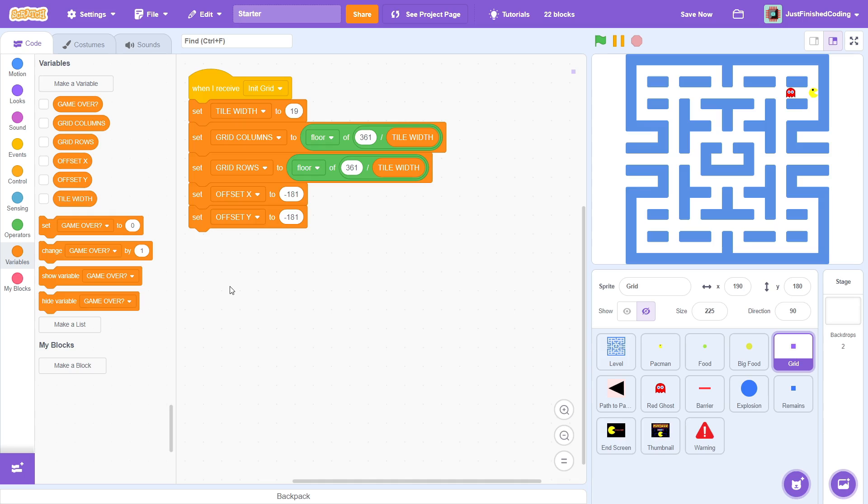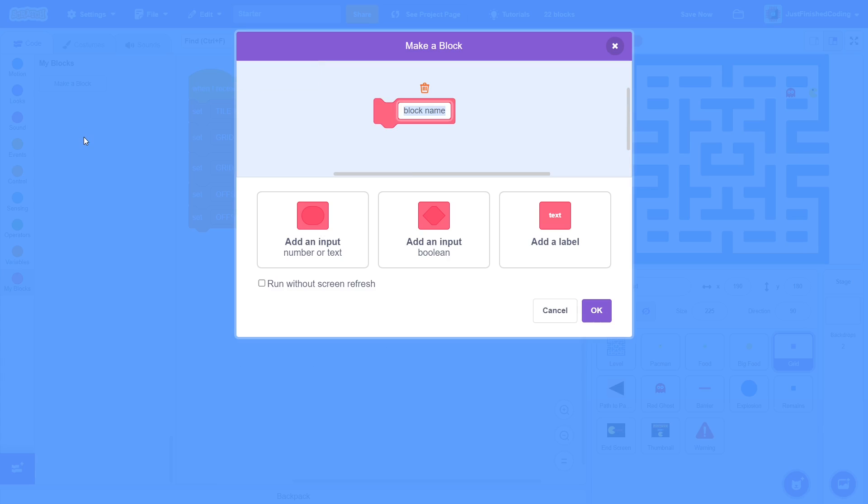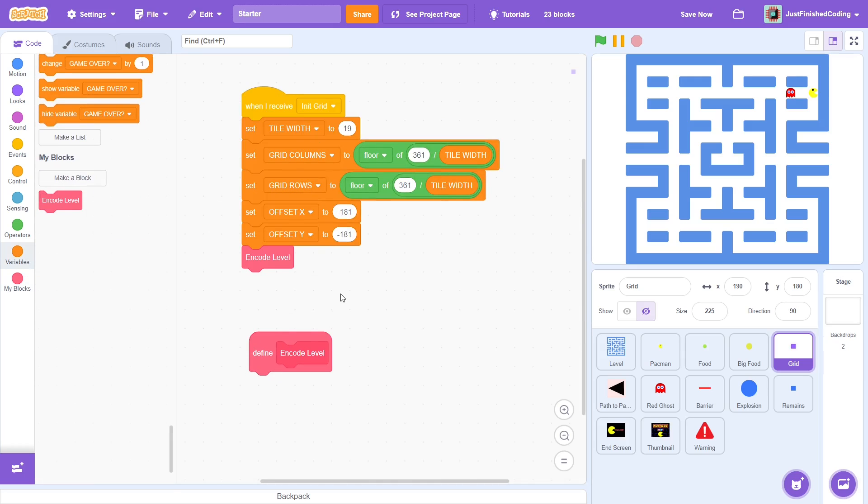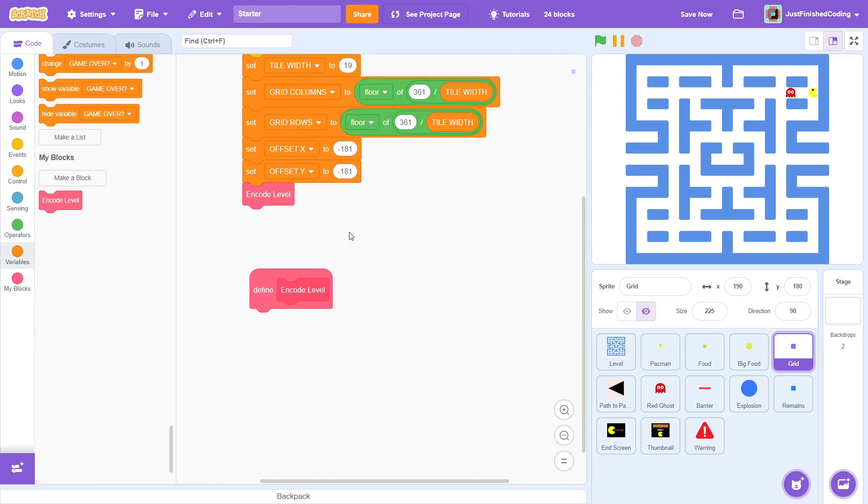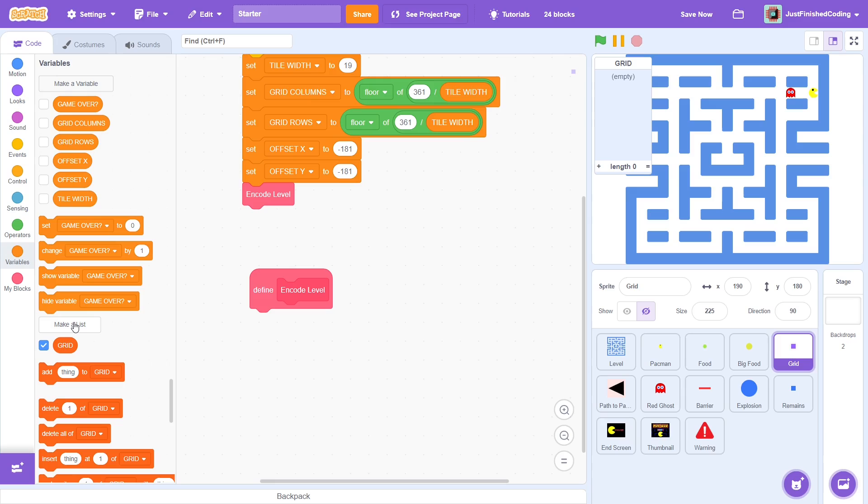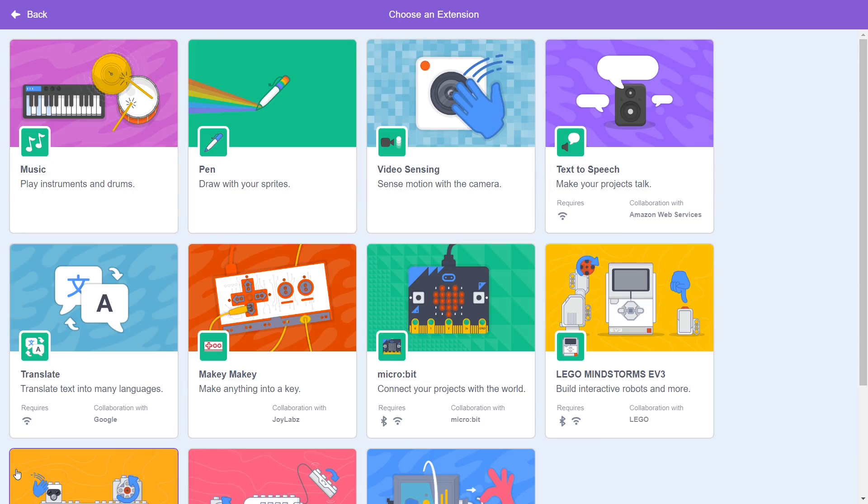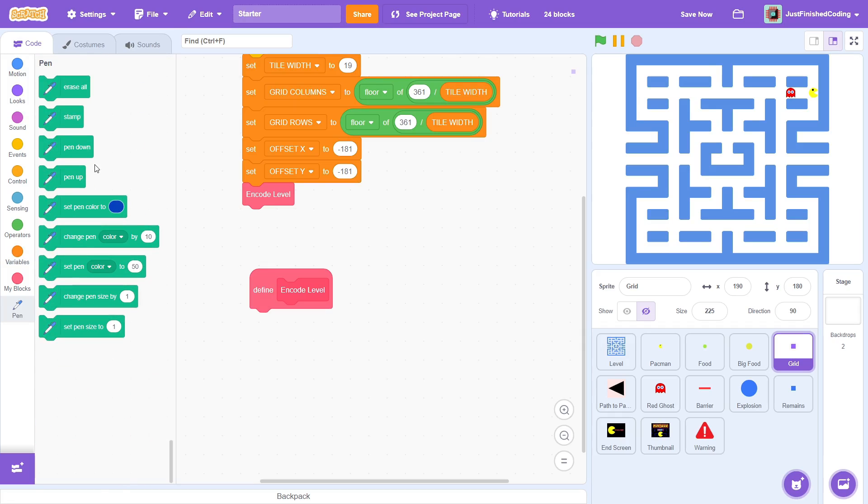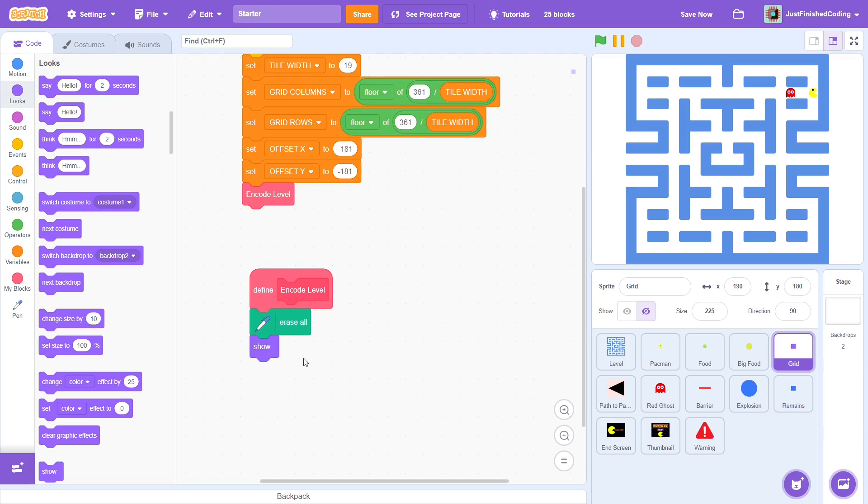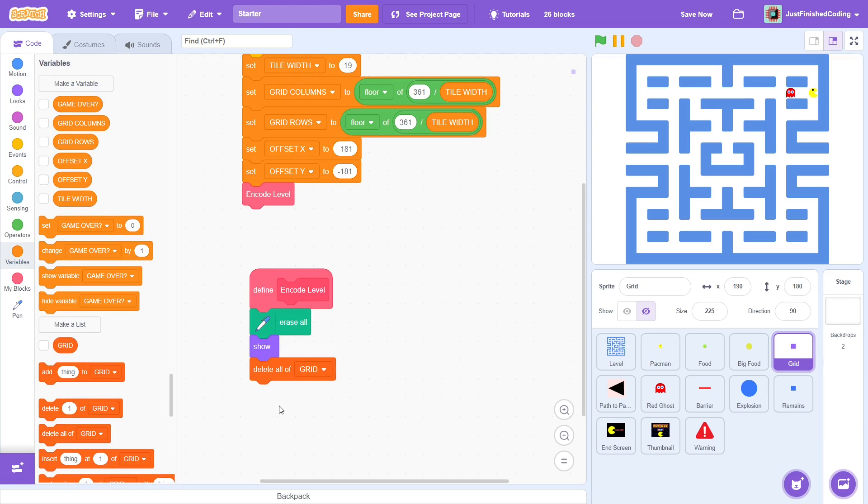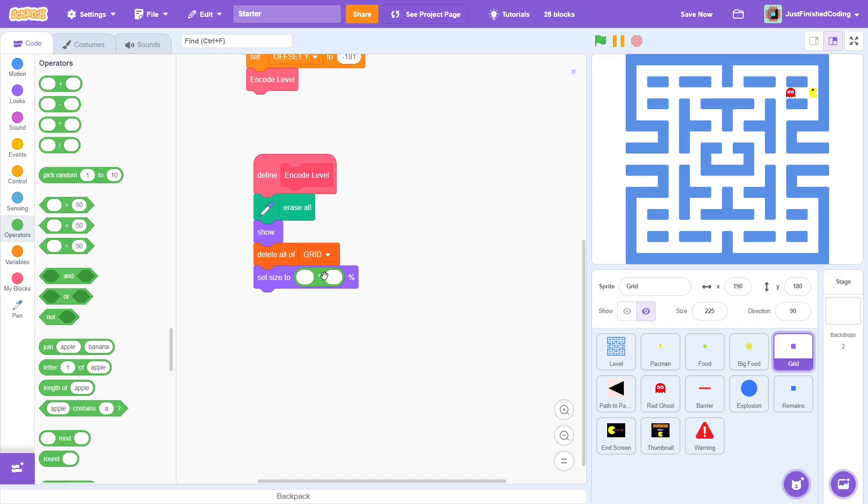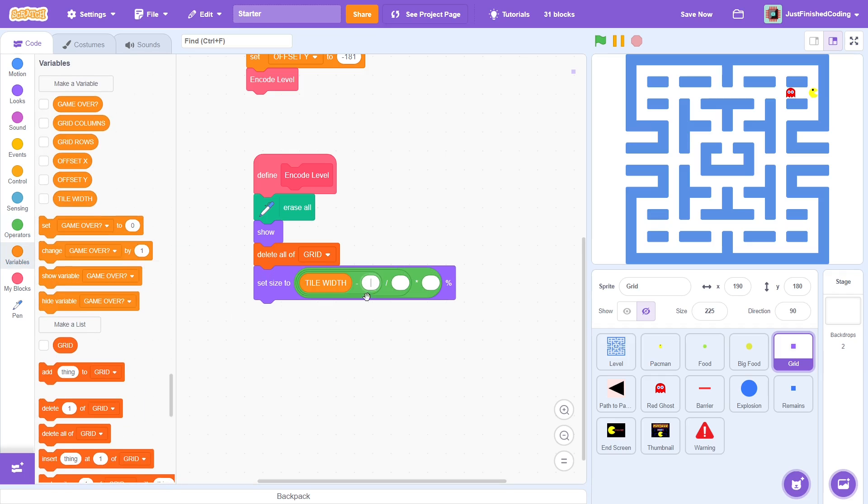After this, we must encode the level in a grid list. This contains a lot of operations so create a custom block for this, making sure to run without screen refresh. Throw it in after the variables and let's define it. First, create a new list called grid for all sprites. It will be useful for debugging if we use the pen effects so click on add extension and choose the pen extension. At the start, erase all. In order for us to stamp the sprite, we must first show it. Delete all of grid and then set the size to tile width minus 1 divided by 8 multiplied by 100%.